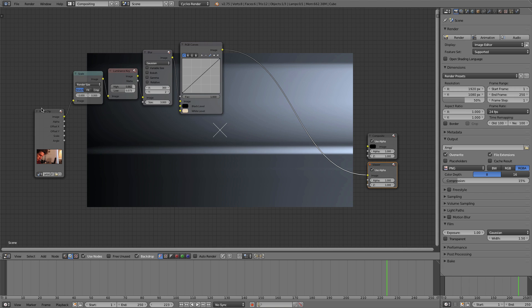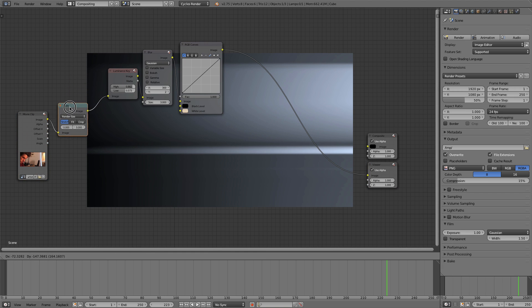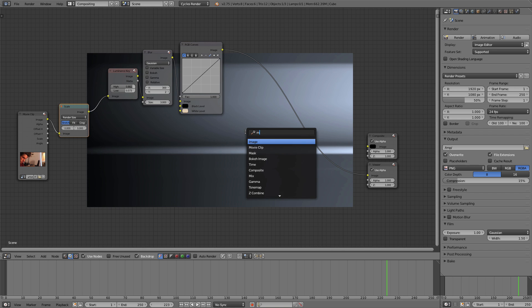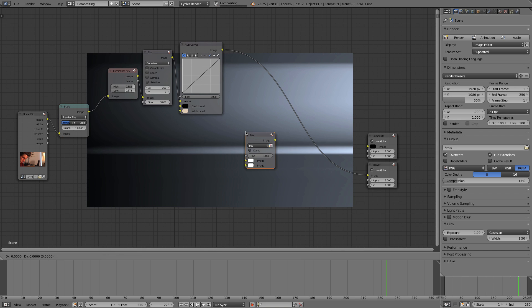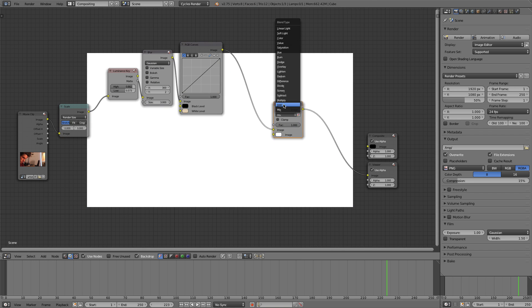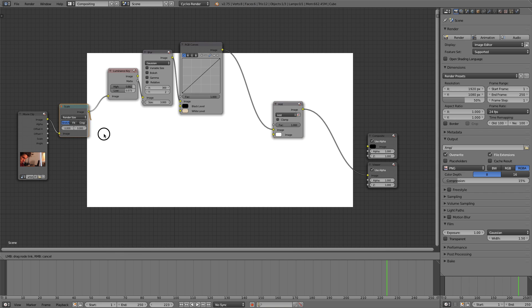So now what we need to do is we need to mix everything we created for the lens flare with the rest of our video. So we can do that just by adding a simple mix node. I'm going to plug that in right here. We'll set it to add.